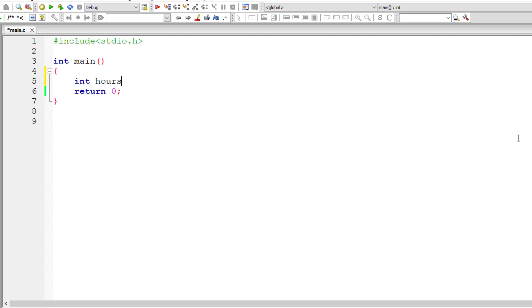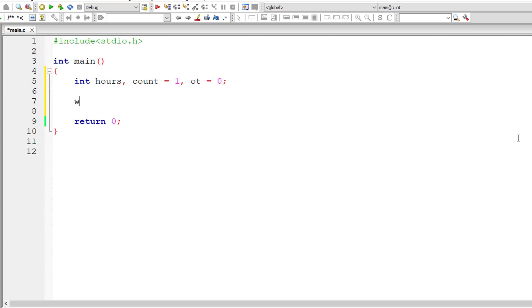I'll take integer variables: hours, count for number of employees, start, we will start from 1, OT is overtime, I'll assign 0 to it.